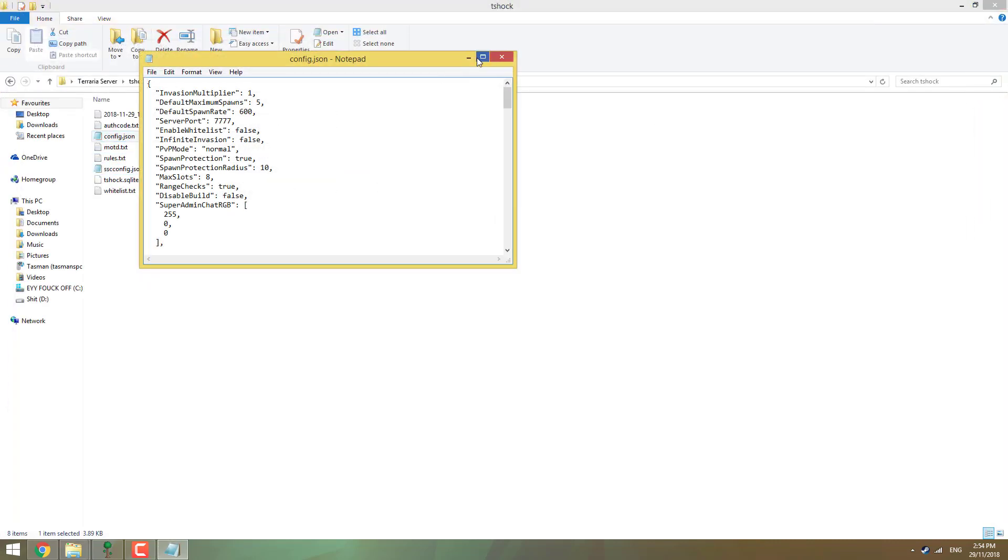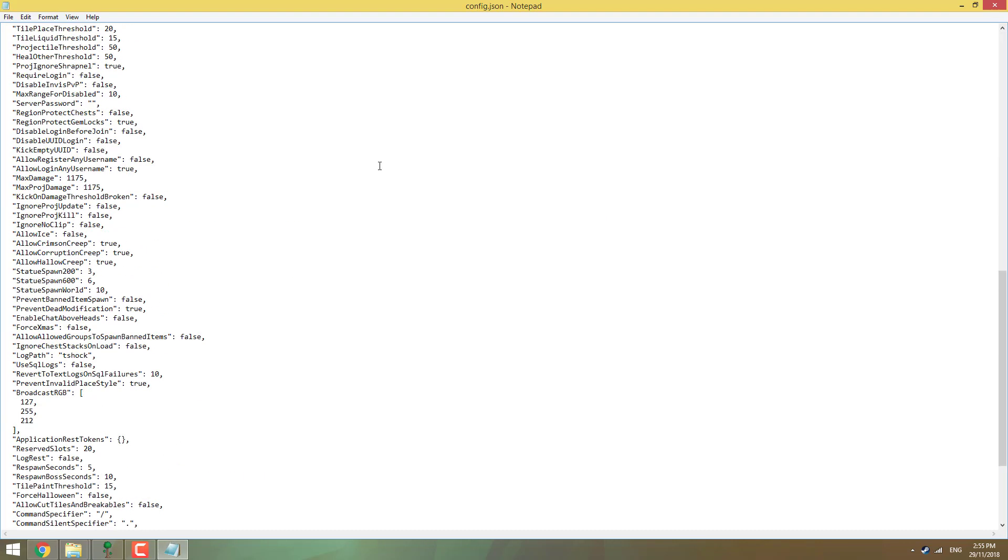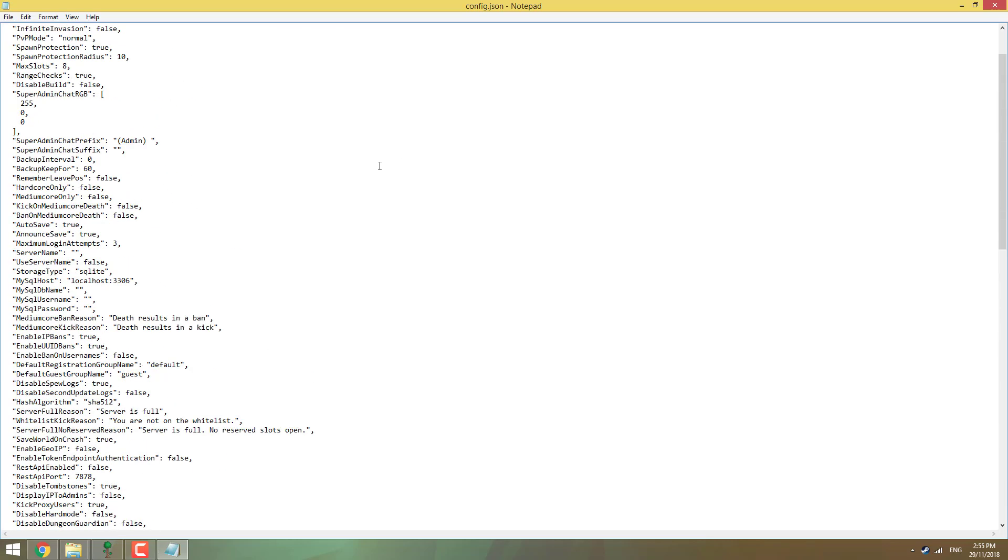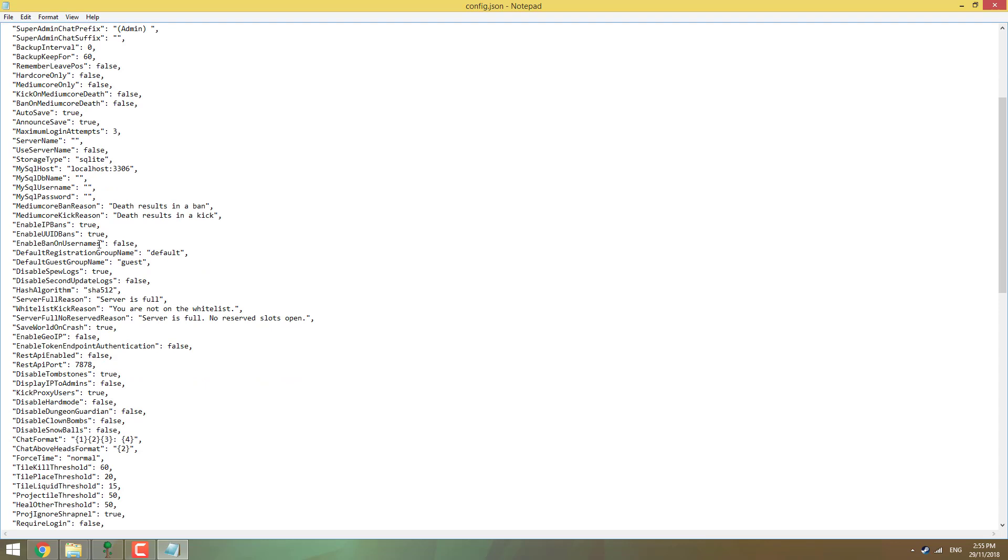And then we've got the config file. So this is pretty much everything that the server runs on. Spawn protection true, so people don't just join the game and dig straight down. So your spawn is safe from people killing yourself. Max slots, you can put that at whatever you want. Eight people is fine. If you want to have an actual server, I recommend putting about 100, 50, whatever you want. Not too many because it could lag if your internet is pretty weak. Remember leave position. If you're in the cave mining or in your base underground and you leave the game, you'll rejoin the game and you'll go back to where you left.